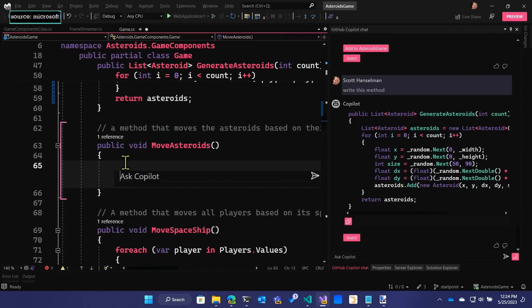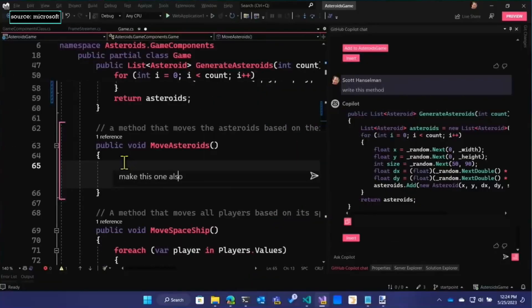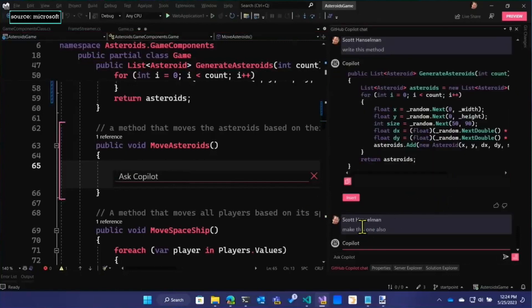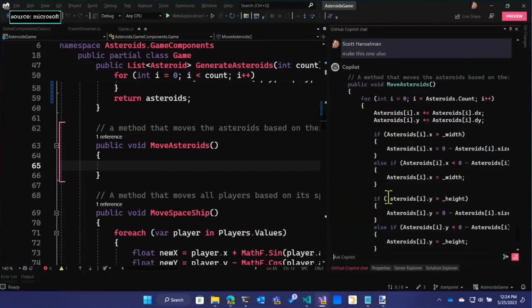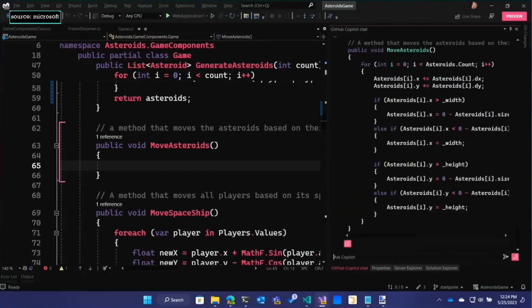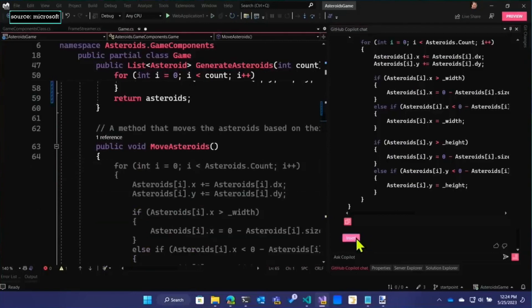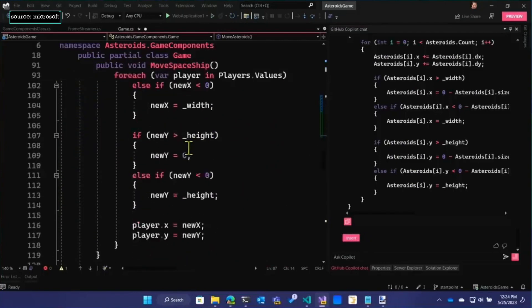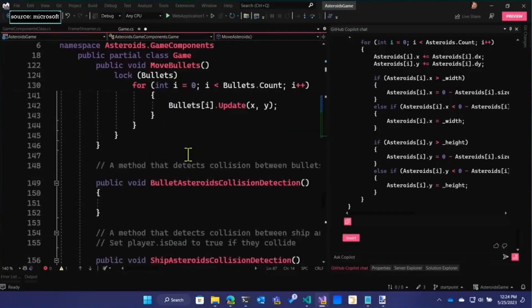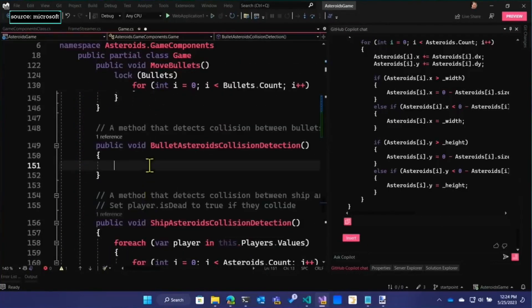Move asteroids. Generate this method also, please. Sometimes I say please and the code is better. Sweet talking it actually does help. Flattering it. And then bullet asteroids collision detection — this is where we're going to get into some really interesting stuff. Generate this method also, please.